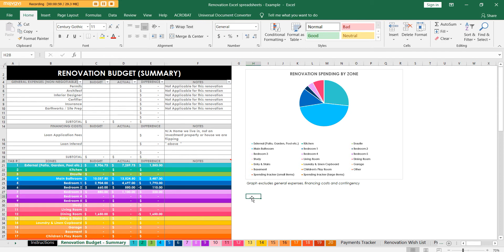Excel is also compatible with Google Sheets, which is a free online version of Excel. You can upload all of this and it will keep your formulas and formatting. You can access it from anywhere because Google Sheets is an online tool - I can look at it on my computer, on an iPad, my parents can look at it on their computer. That's very convenient and hence why I'm using Excel.